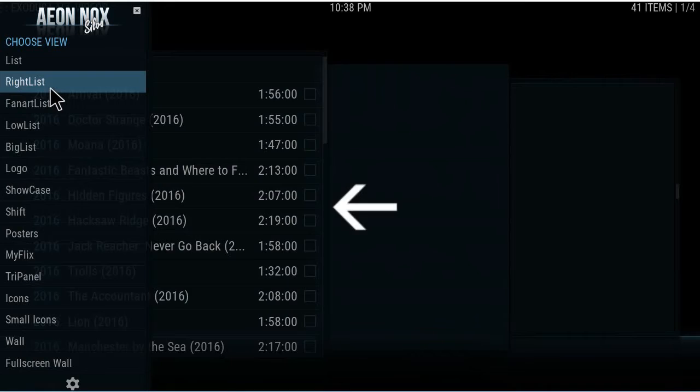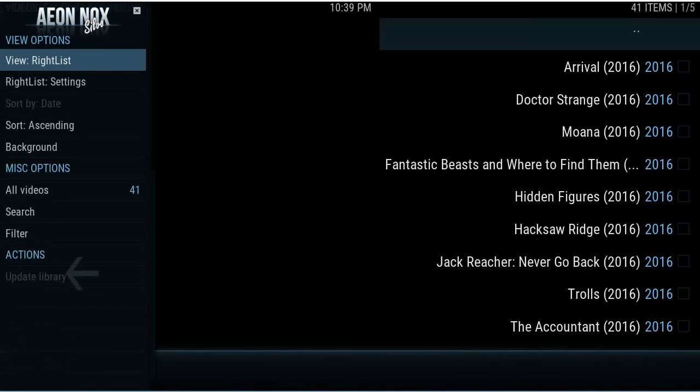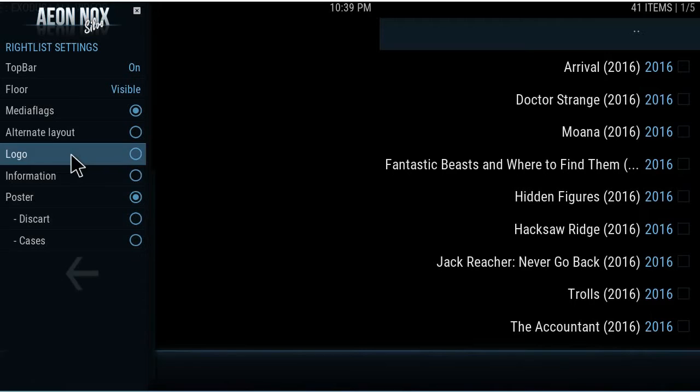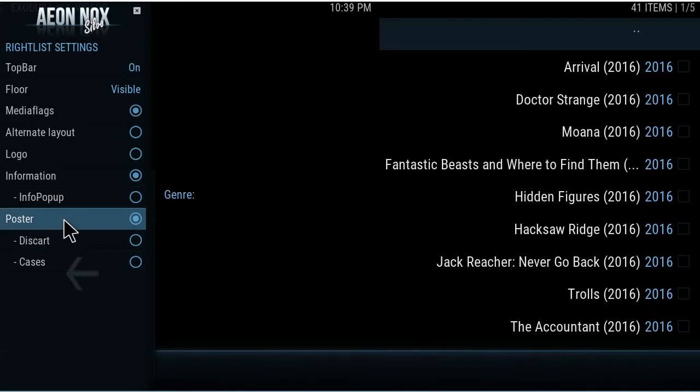My kind of favorite is like the tri-panel or the right list — the right list is really cool. When you back out, you can also change some settings: you can see an alternate layout, or you could have the year of the movie and different things showing up, like info on poster cases.